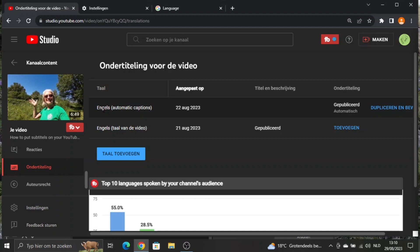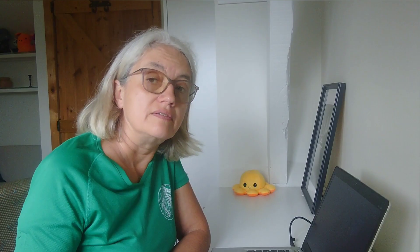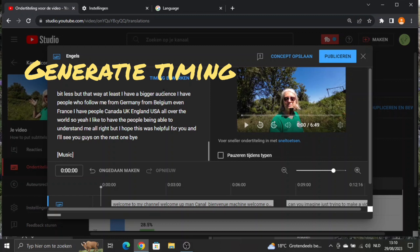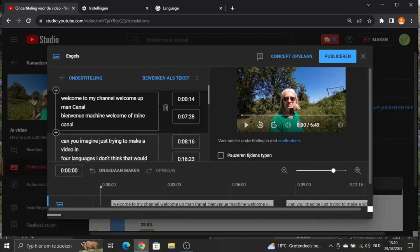The good part is that YouTube already does part of the work for you, because normally they will create automatic subtitles for your video, which you can find right here. So English, automatic captions, and you can see it's published. You can go and duplicate and modify them right here. The first thing I check when I come here is the timing — you can see from where to where the subtitles are placed.